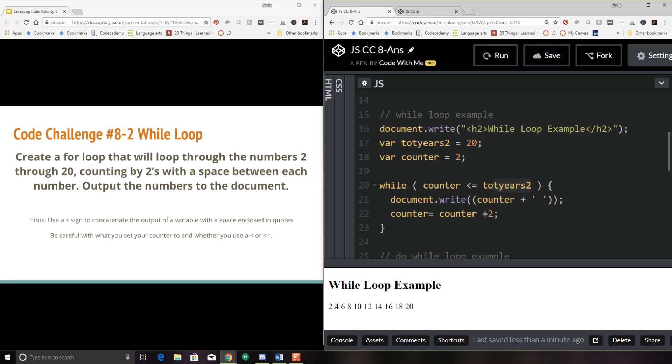And here we have our two, four, six, eight, 10, 12, 14, 16, 18, and 20. Okay. So go ahead and play around with that one. If you didn't get that one right the first try, change the numbers around, maybe try and count by three and see if you are able to modify the code to do that.